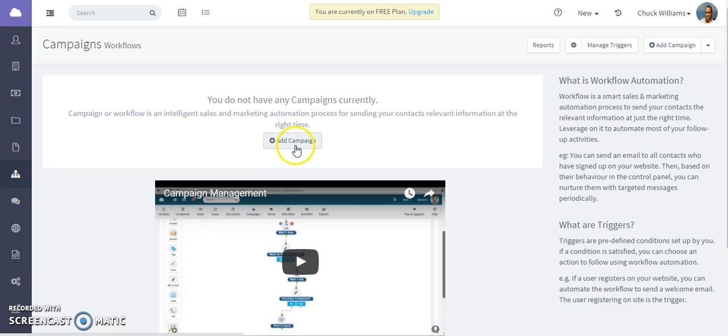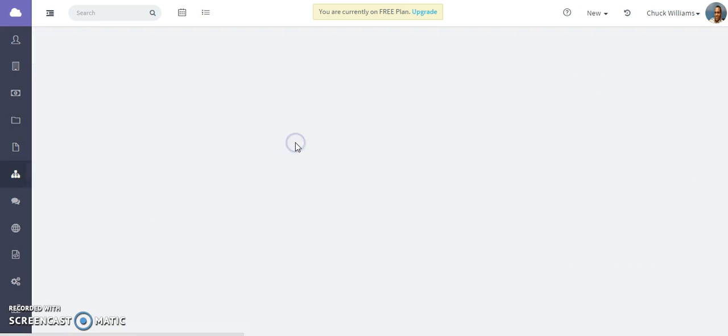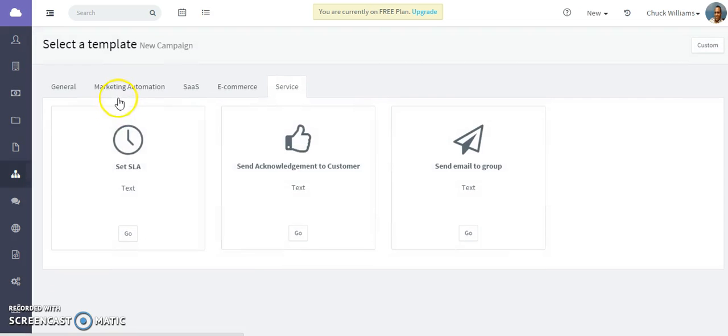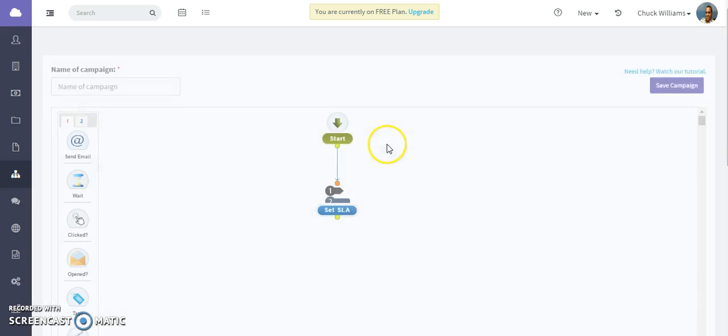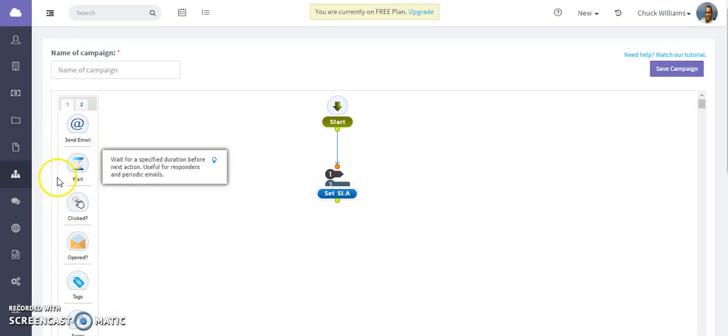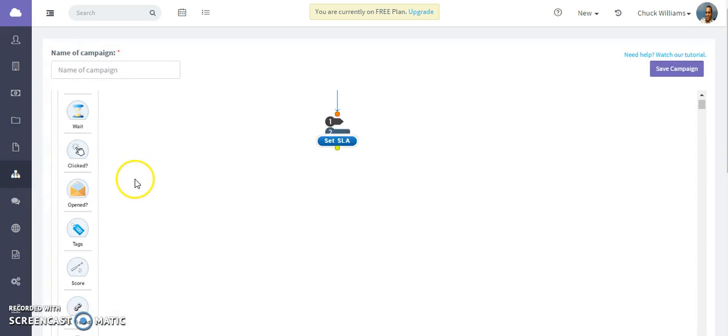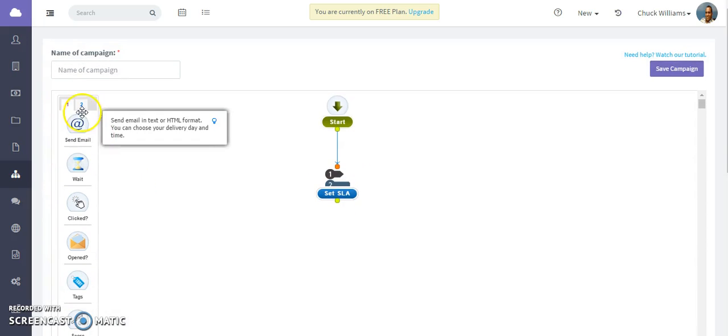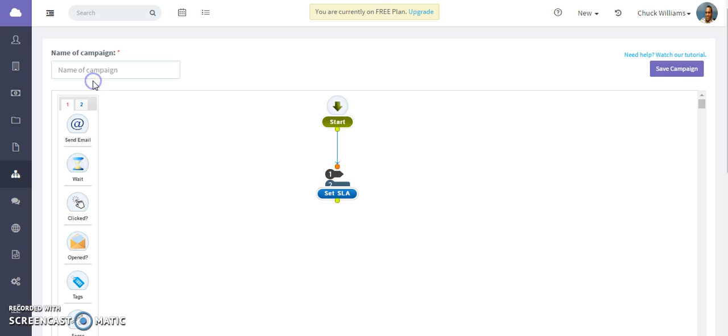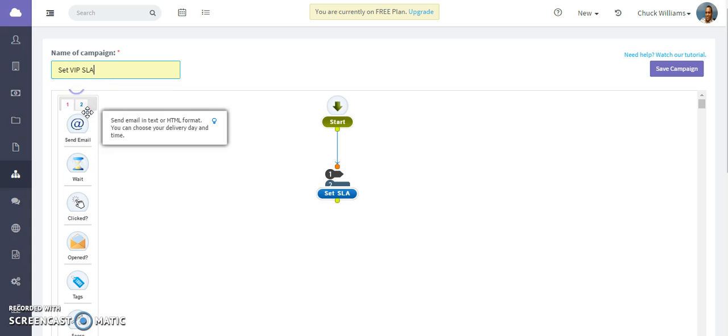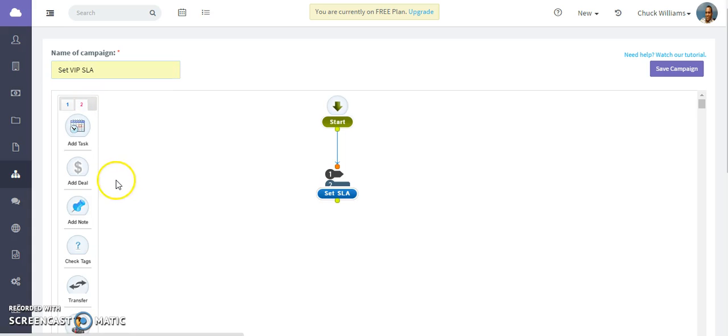We're in the campaign area, so add a campaign. We're going to set an SLA. Give it a campaign name - set VIP SLA - that's what we're going to use for our purposes.